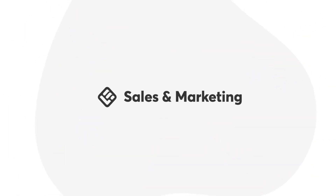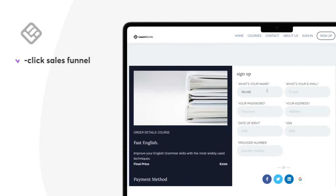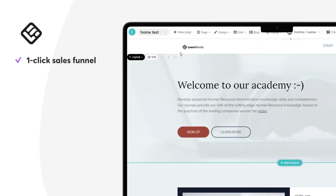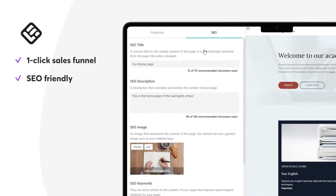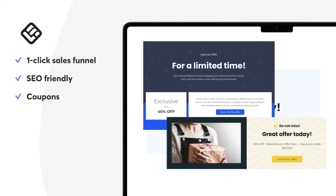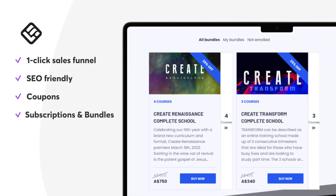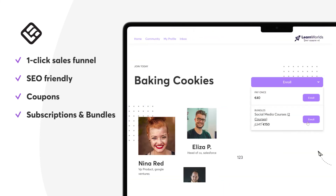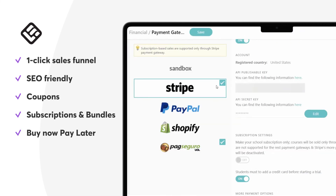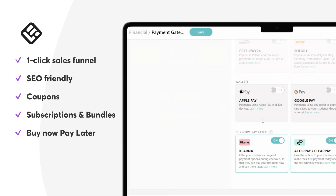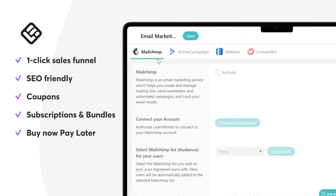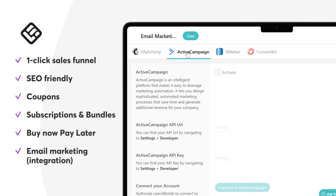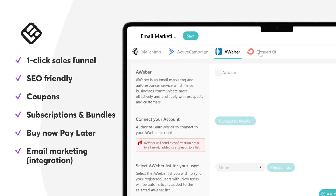Both platforms offer features to help you market and sell your expertise. LearnWorlds offers one-click sales funnels to remove friction from your checkout pages and increase revenue. It is SEO-friendly, so you can optimize pages to rank high on search engines and boost organic traffic without spending a buck. Use coupons to offer discount vouchers, take advantage of subscriptions and bundles to create recurring revenue, enable installments and buy now, pay later options, and utilize enhanced email marketing integrations with tools like MailChimp, ActiveCampaign, and more.